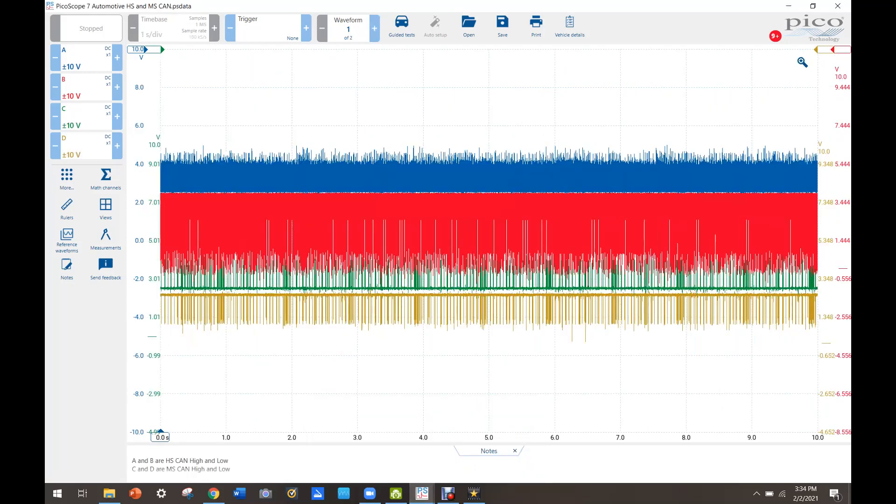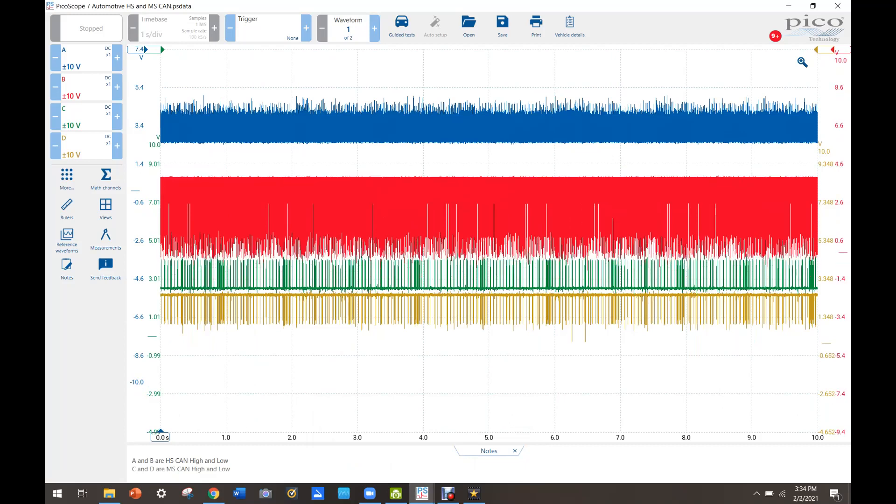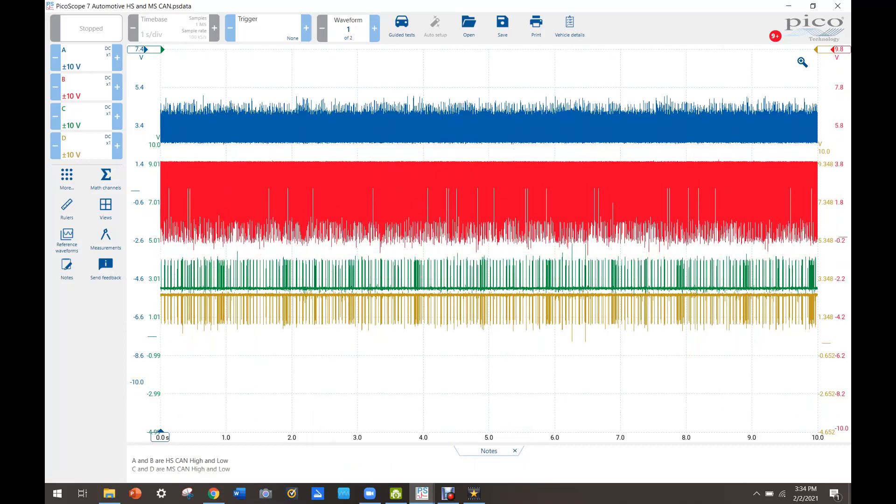So I went and grabbed it here and it looks the same at the instrument cluster. Now the red and blue are CAN high and low CAN high speed or high speed CAN. The green and yellow are a medium speed CAN.